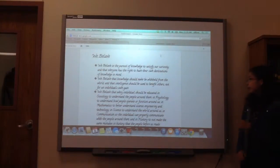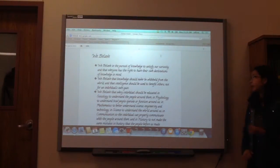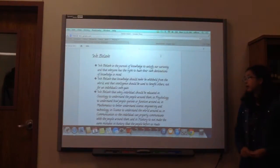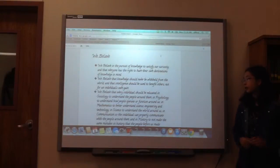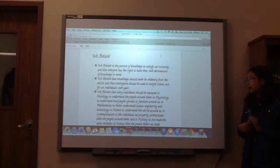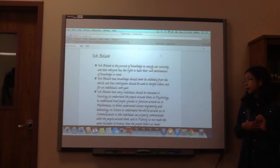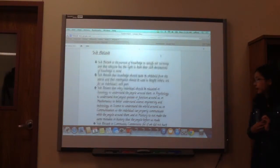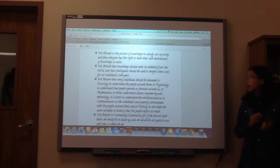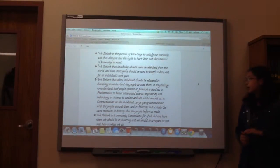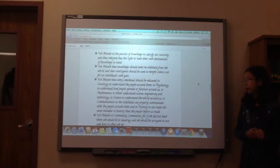We believe that individuals should be educated in sociology, psychology, mathematics, science, history, and communication.